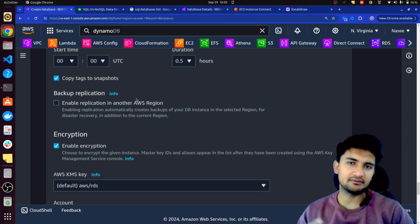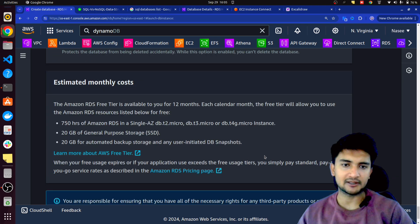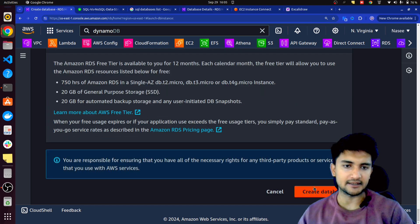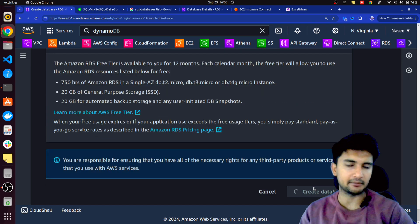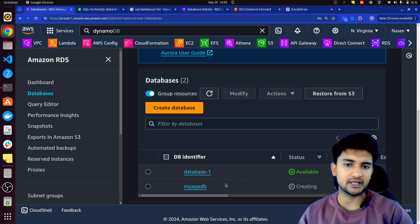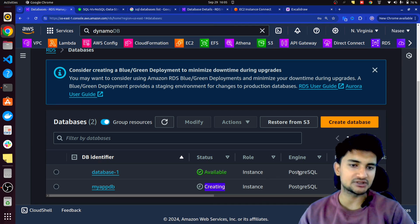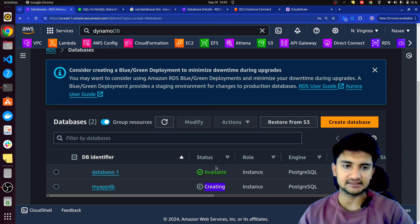Lastly, when you're done configuring your database, scroll down and click on Create Database. This will go ahead and create your database — it usually takes around 10 to 15 minutes. Right now the database is in creating status, and you can see I have another database which is already available. It is also a PostgreSQL database.